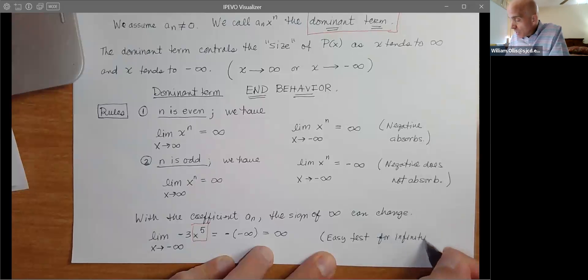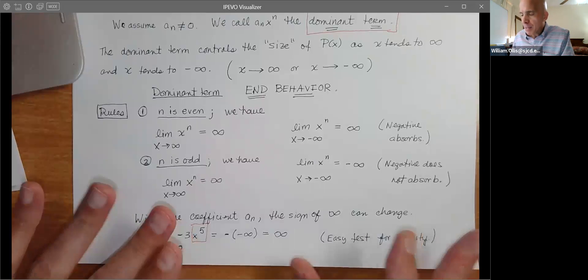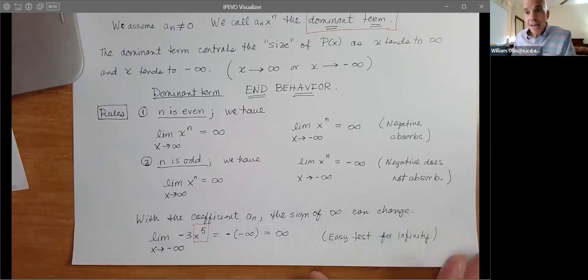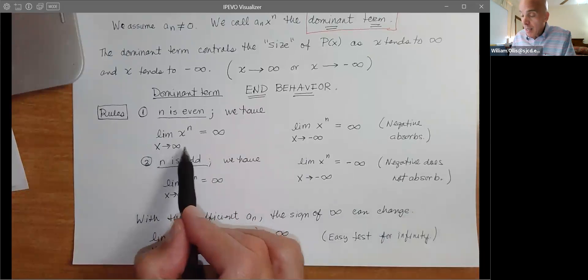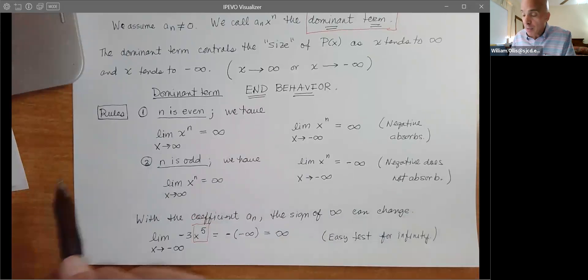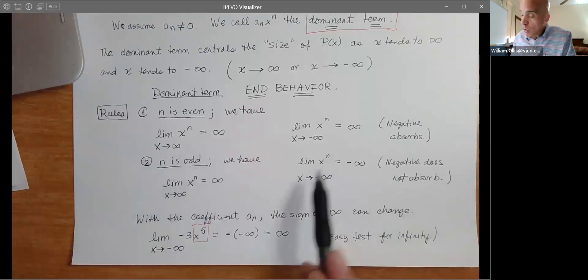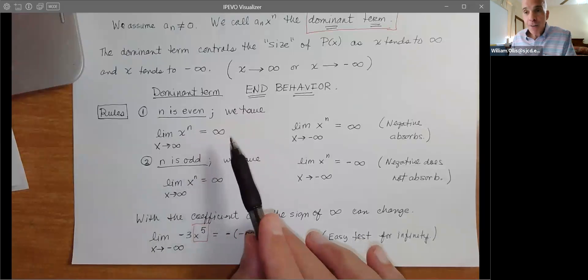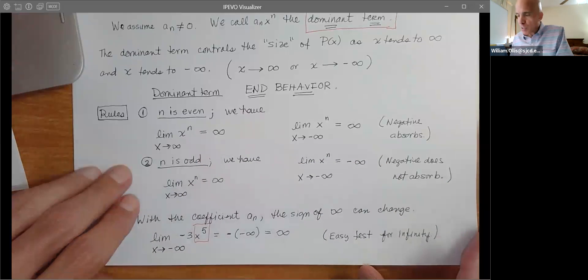When you get to calculus, this will be one of the things you think about — there are limits at infinity and infinite limits. Here we have both: the limit at infinity that is also infinite. These aren't real limits because infinity is not a number. What we want to do in pre-cal is get your feet wet with thinking about infinity as it applies to polynomials — very simple, just a sign test.